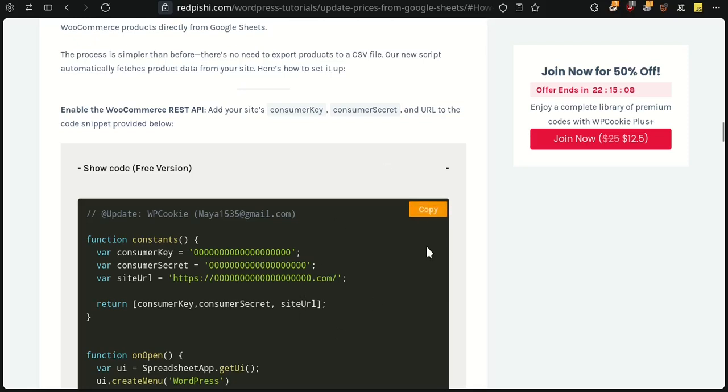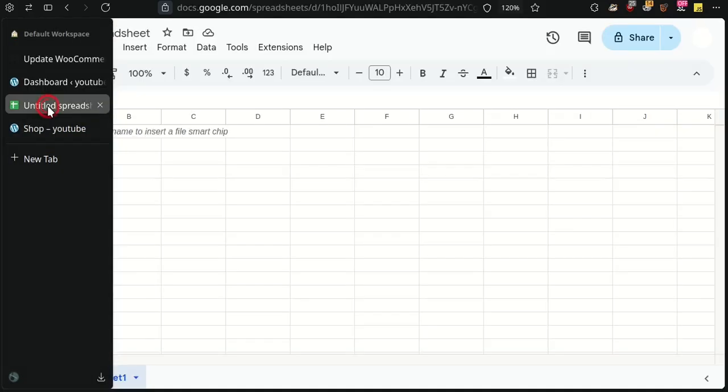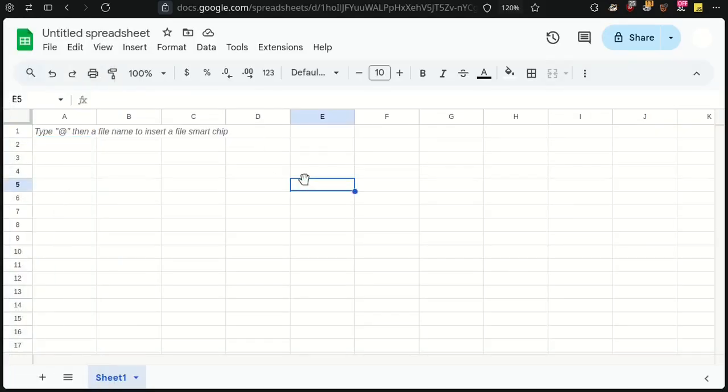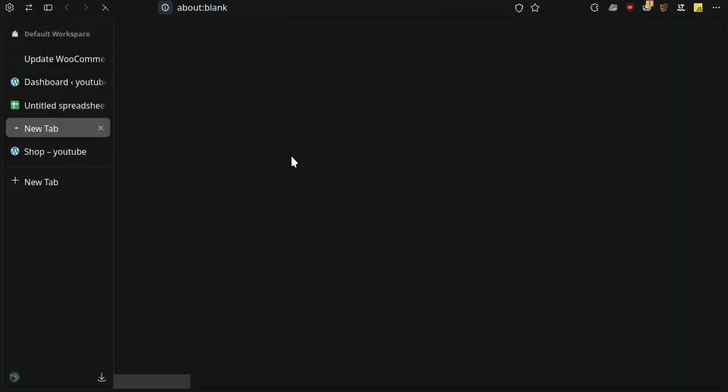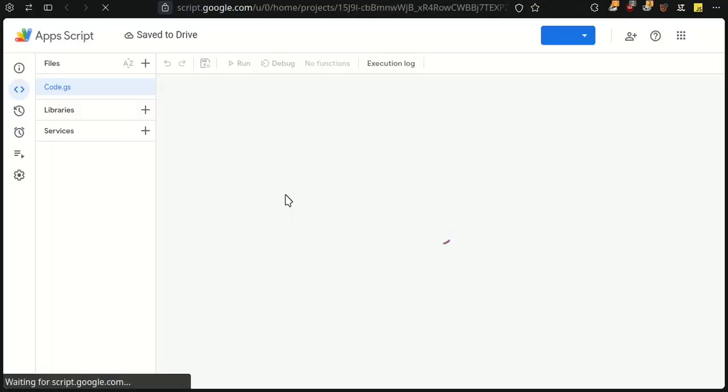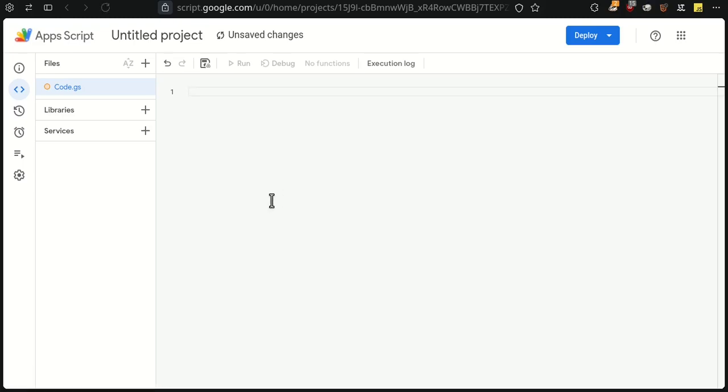They both work the same, and there's no difference between them. Open a Google Sheet and, from the Extensions menu, click on Apps Script. Delete the existing code and paste the code you copied.